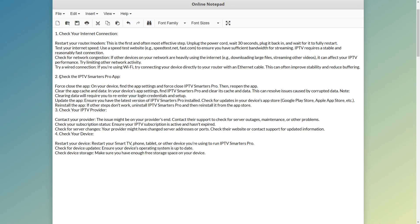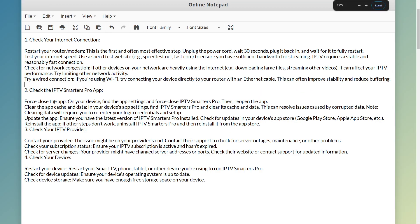Step number two is to check the IPTV Smarters Pro app. Force close the app - here is exactly how you can do that. Then reopen the app and clear the app cache and data.